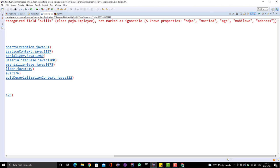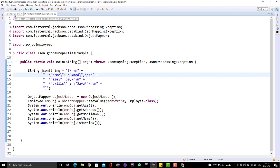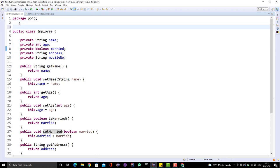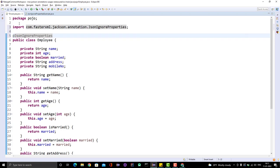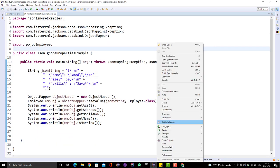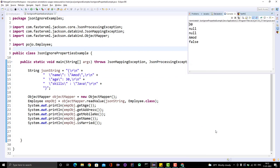To fix this, go to your Employee POJO class and add the annotation @JsonIgnoreProperties with the attribute ignoreUnknown = true. By default it is false. With this annotation, if Jackson finds any unknown field during deserialization, it will simply ignore that property. Now if I run the program, I should be able to fetch the values easily without any error — and we can see the values are returned correctly.